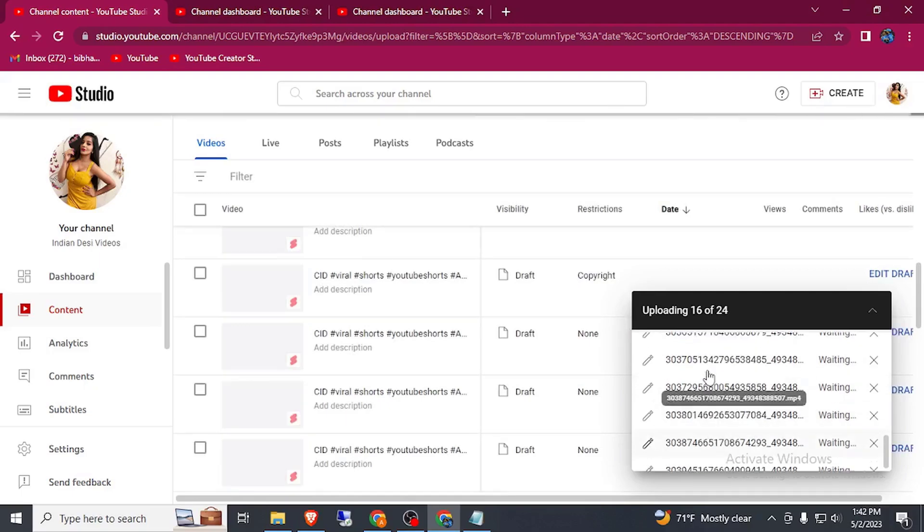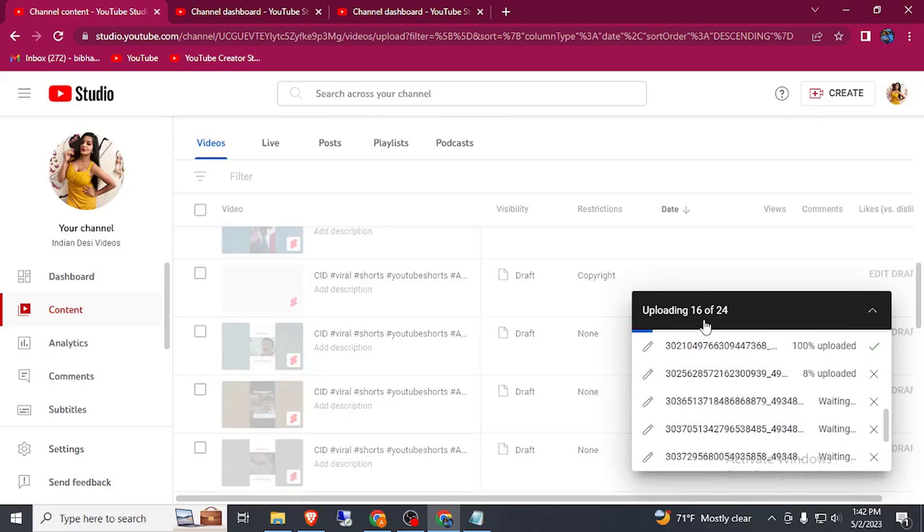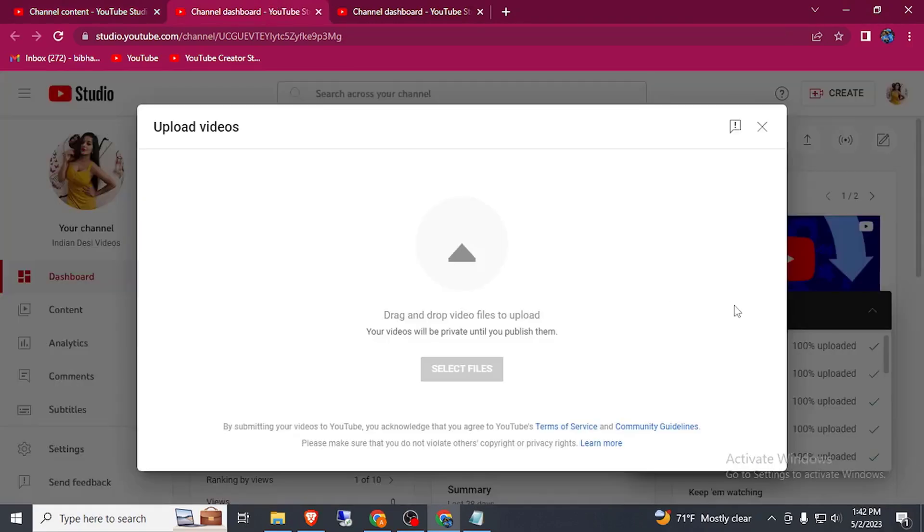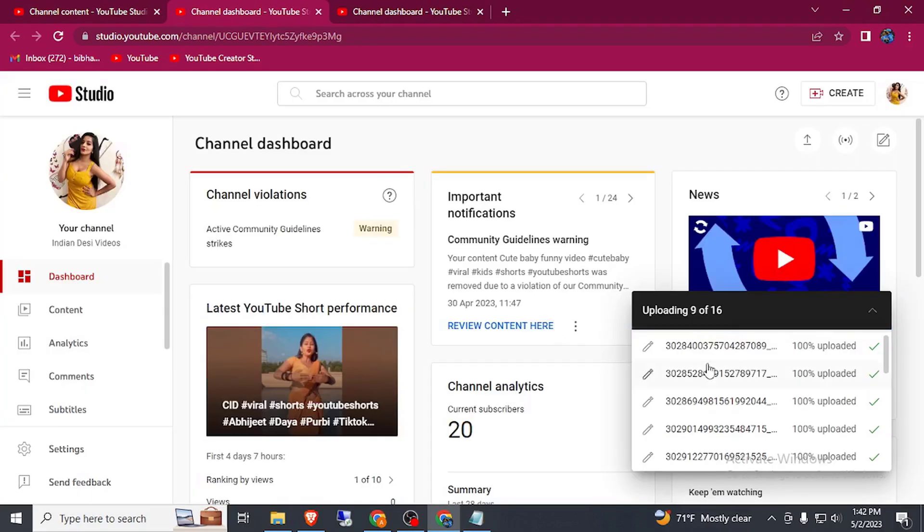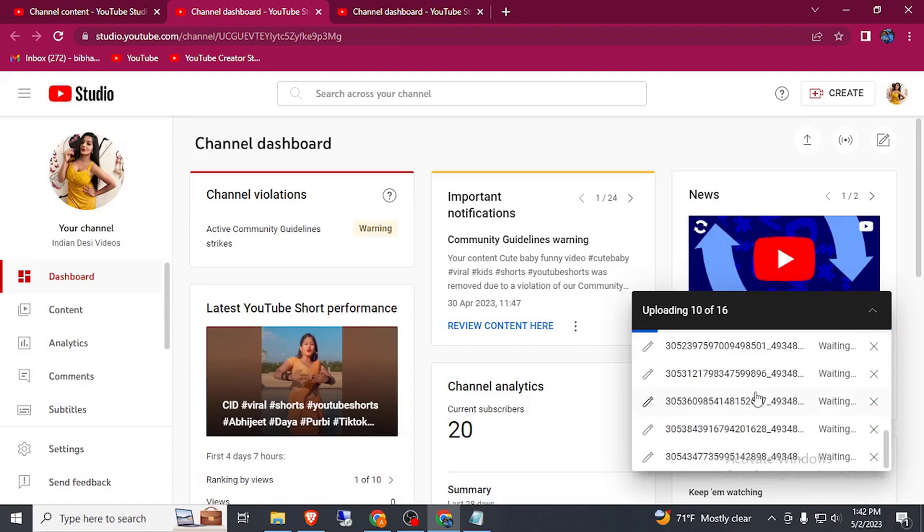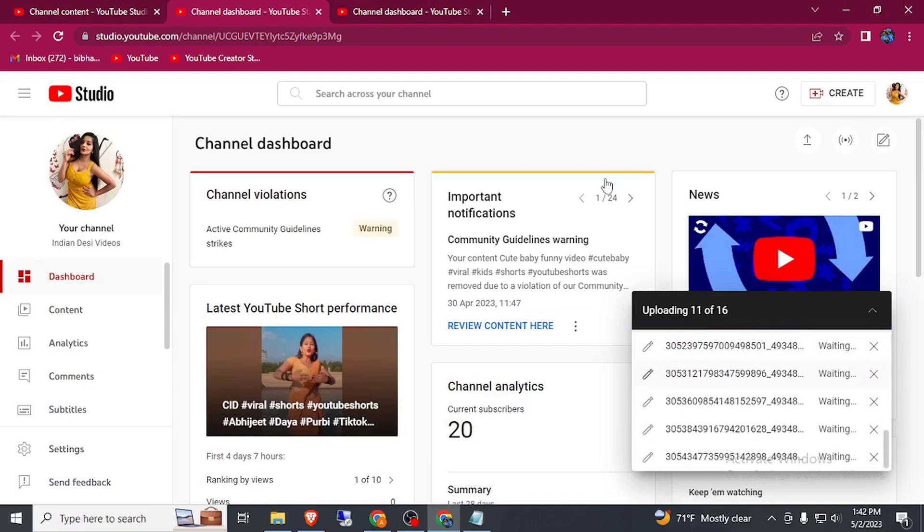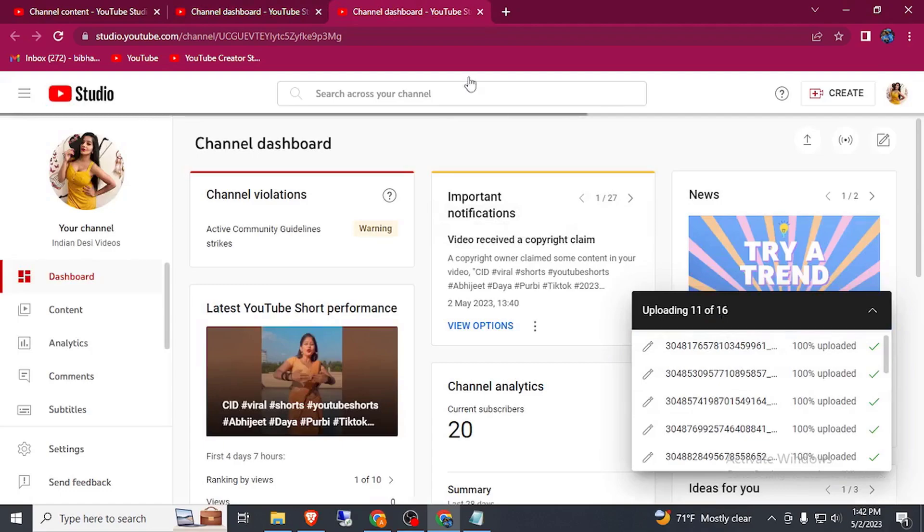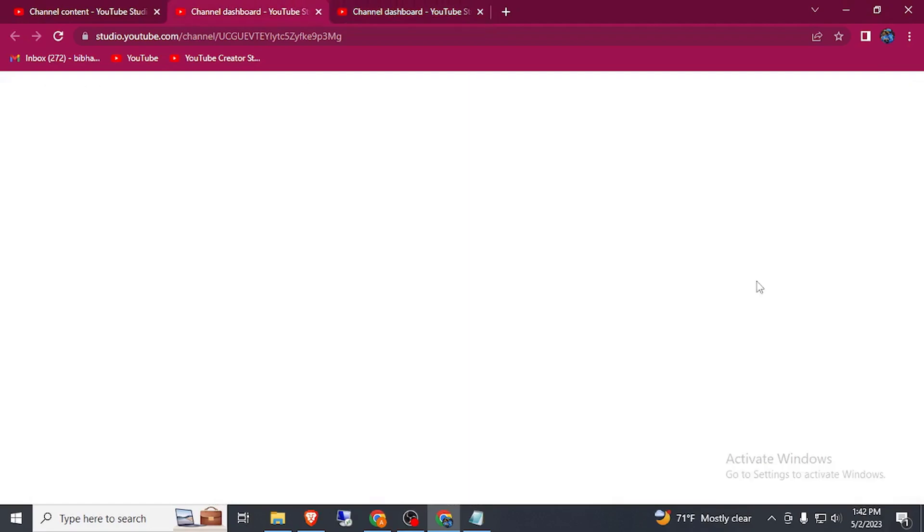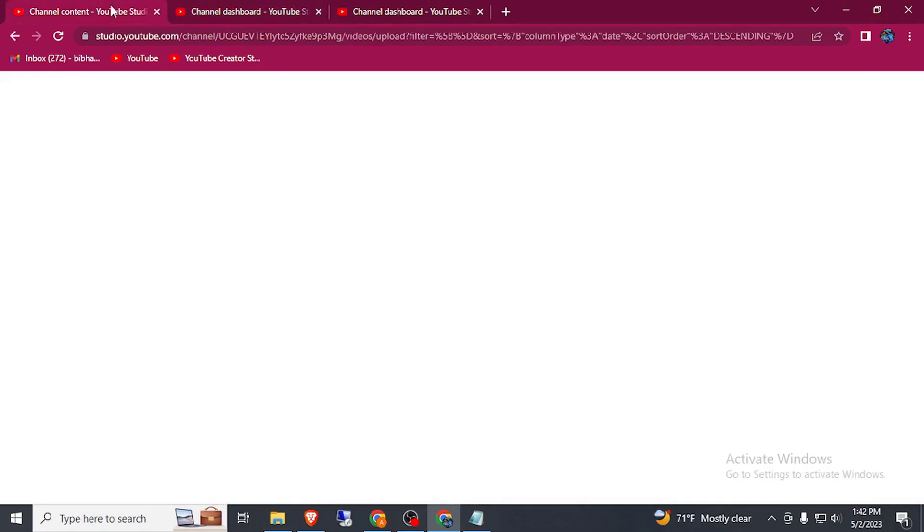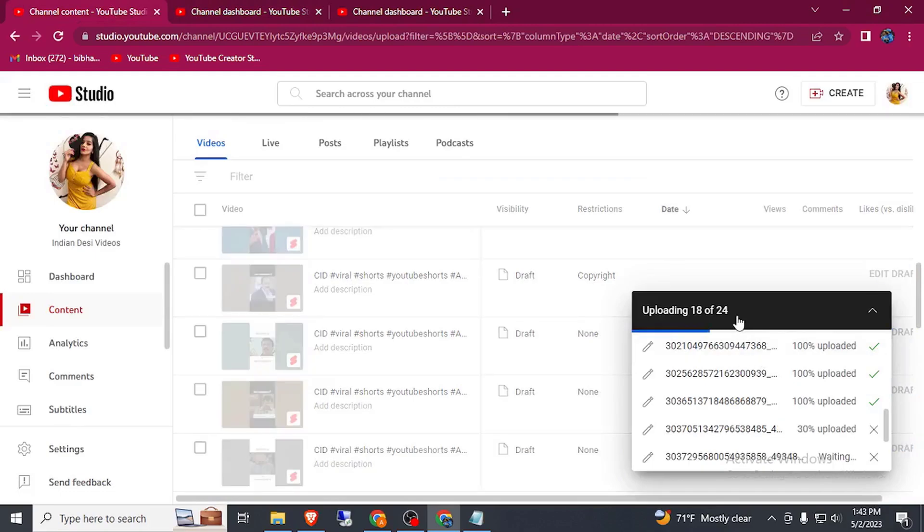Here you can see uploading 16 out of 24 and this tab 9 out of 16, 10, 11, same as on this tab. Here you can see 16 and 16, 32, and on this page 24. That is almost 50 plus videos.